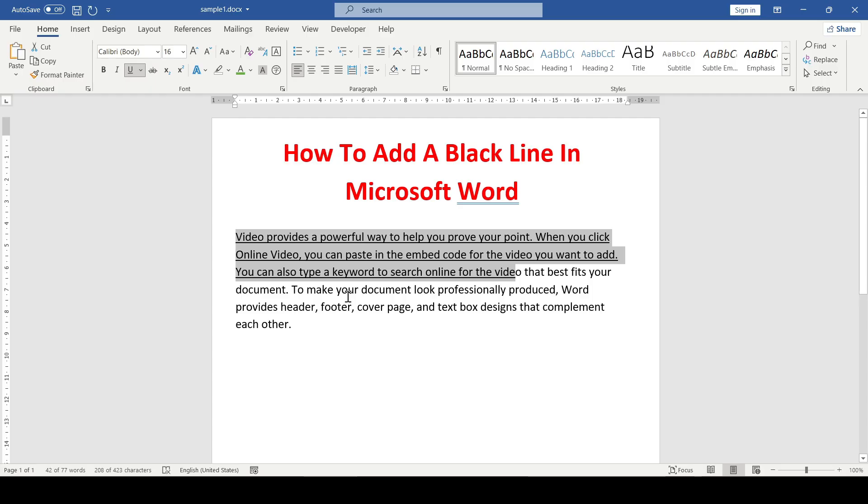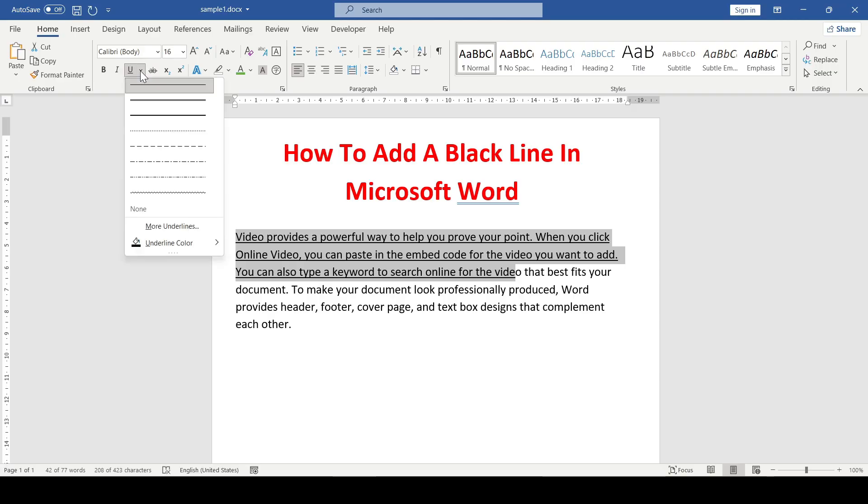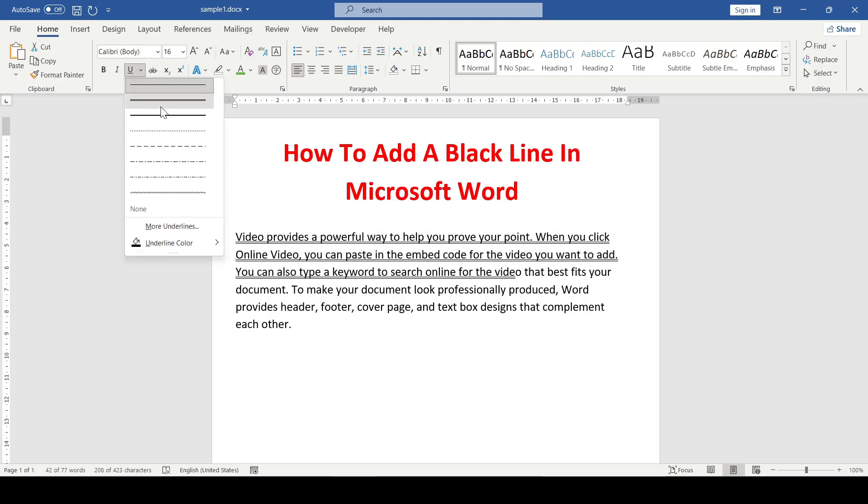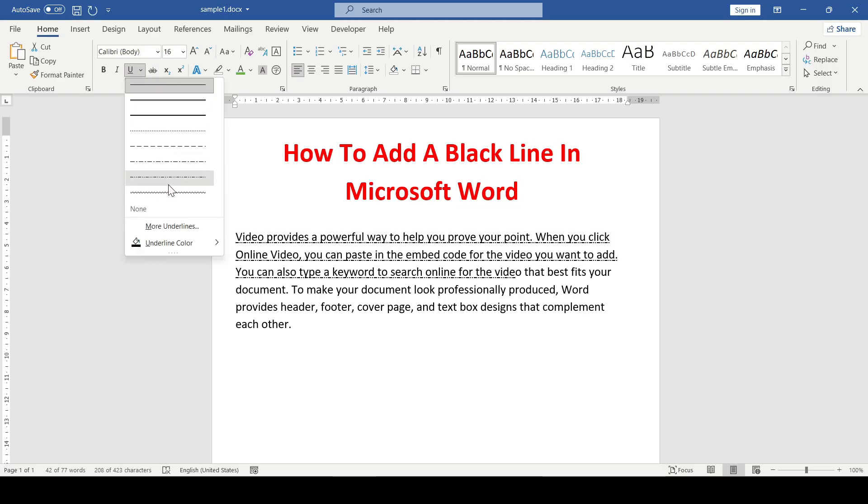If you need a custom underline, then click the arrow next to the underline button and select the one that suits you from the drop-down list.